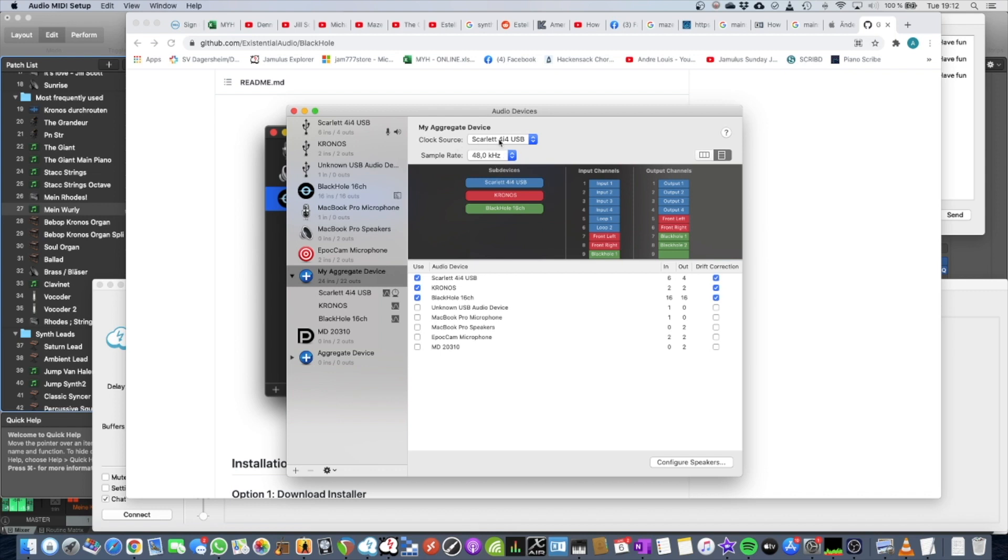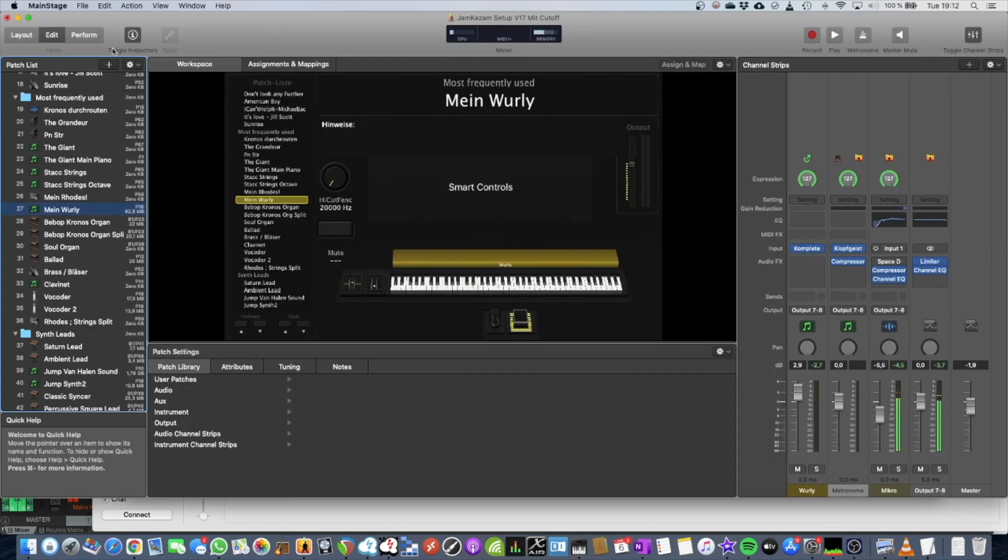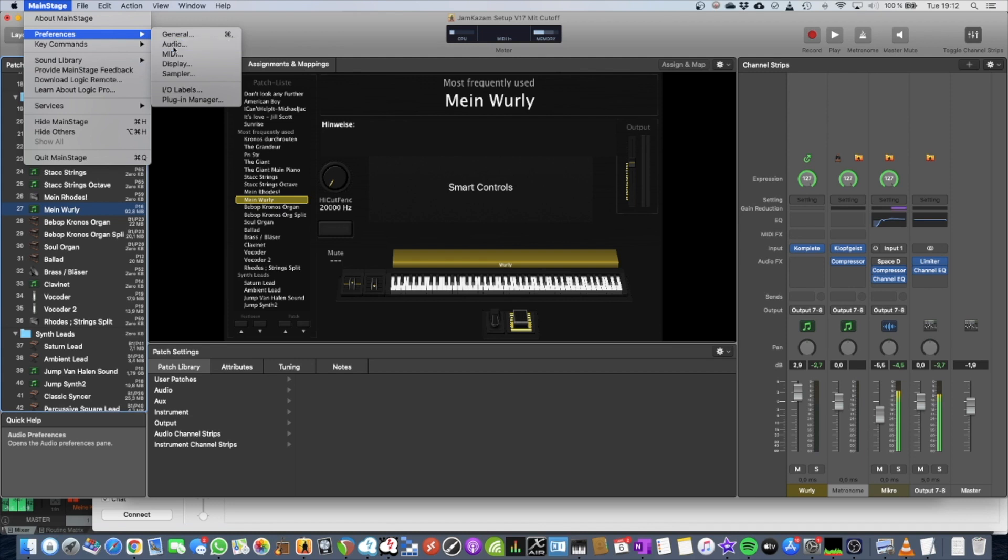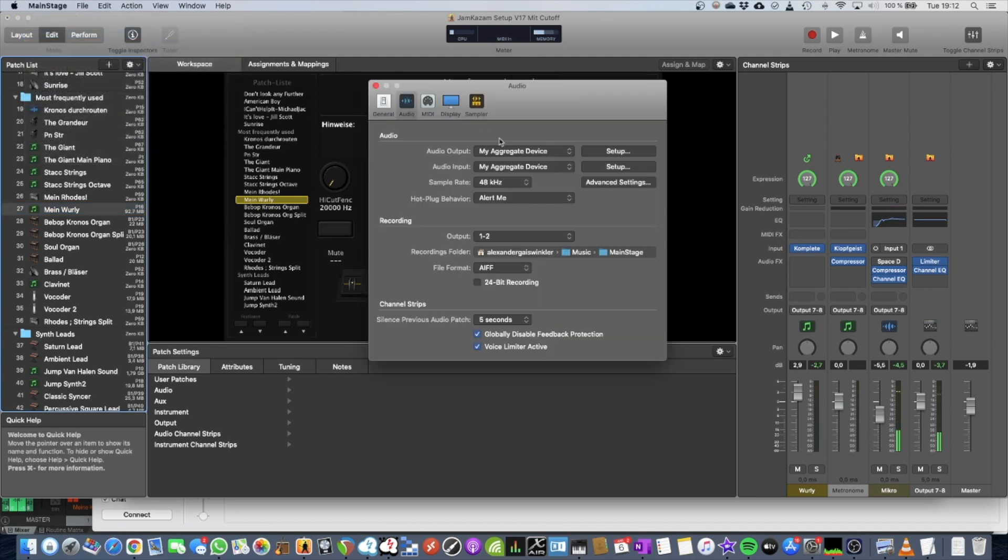So here we are. If we've done that, we can now configure MainStage and Jamulus in the way that it uses this aggregate device. So you go MainStage, Preferences, Audio, and you set both to my aggregate device.